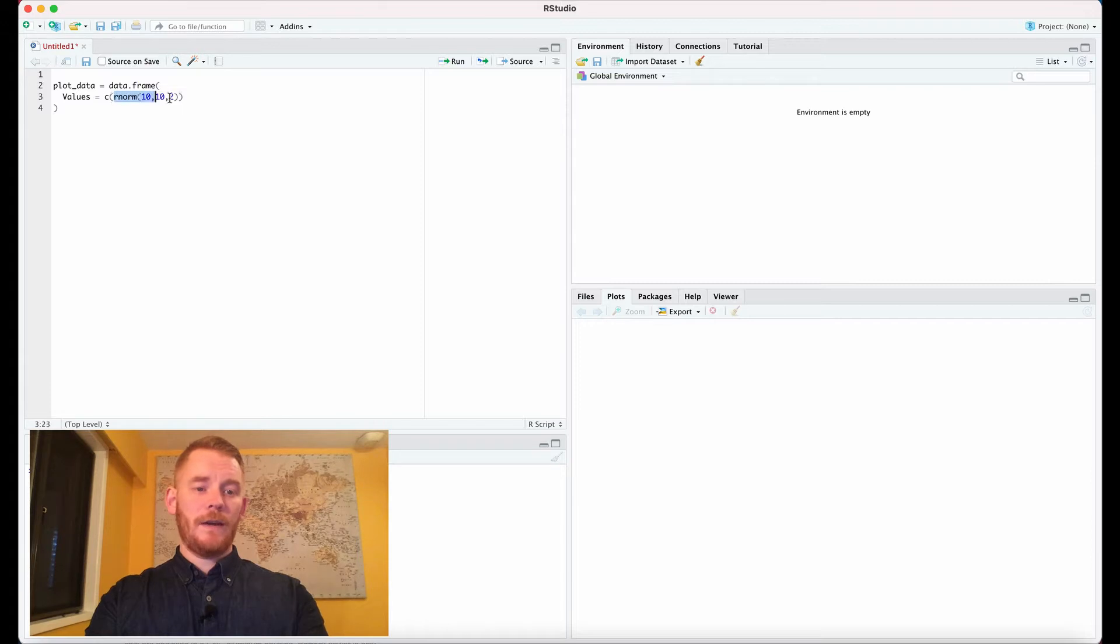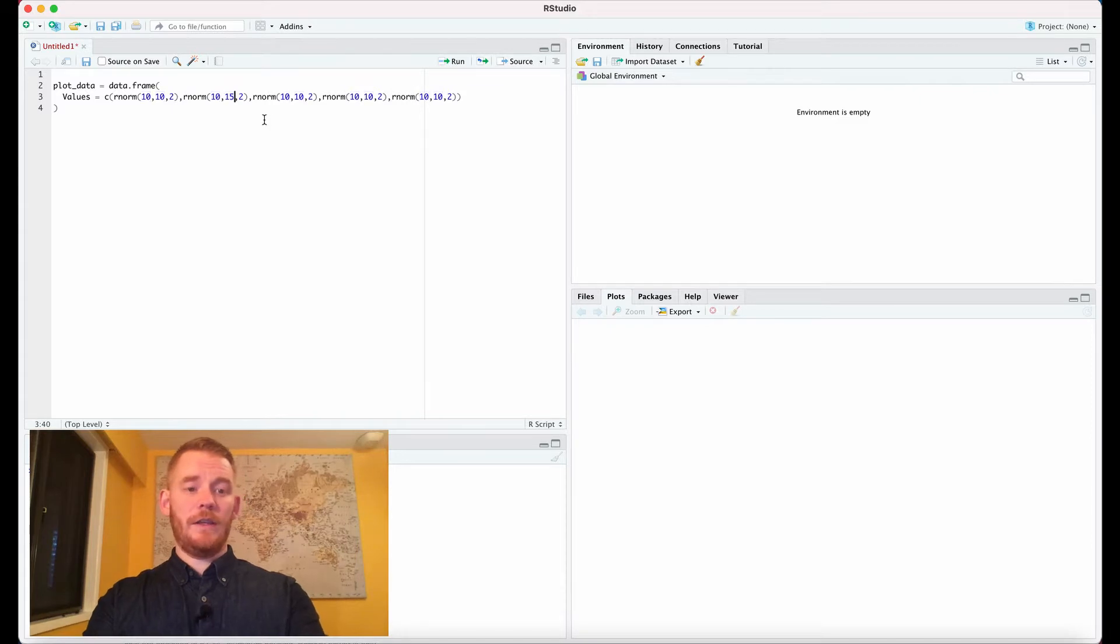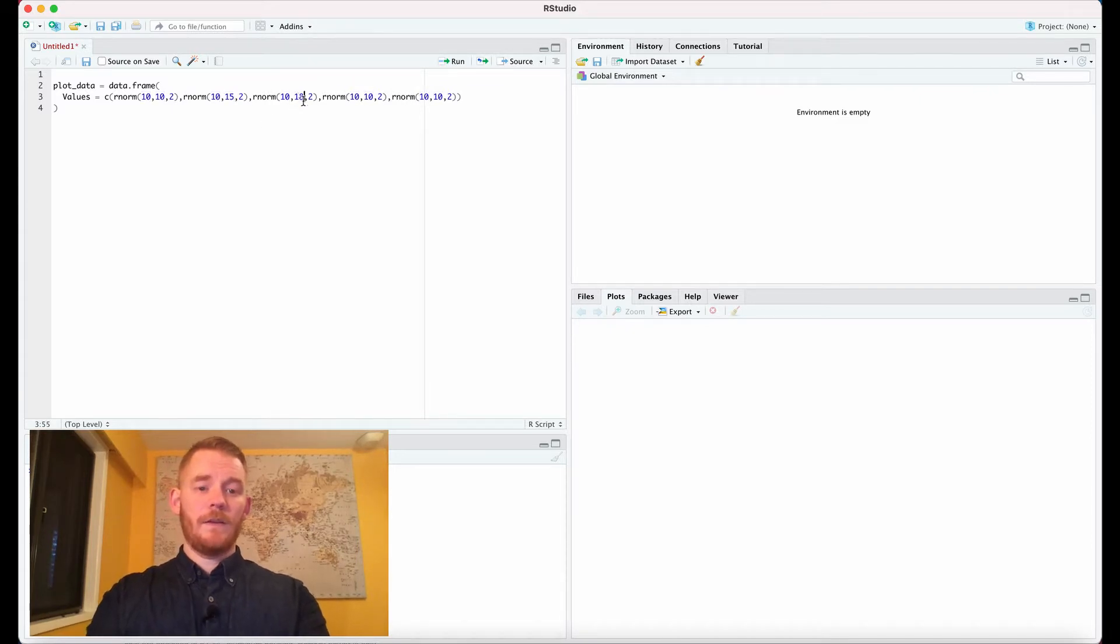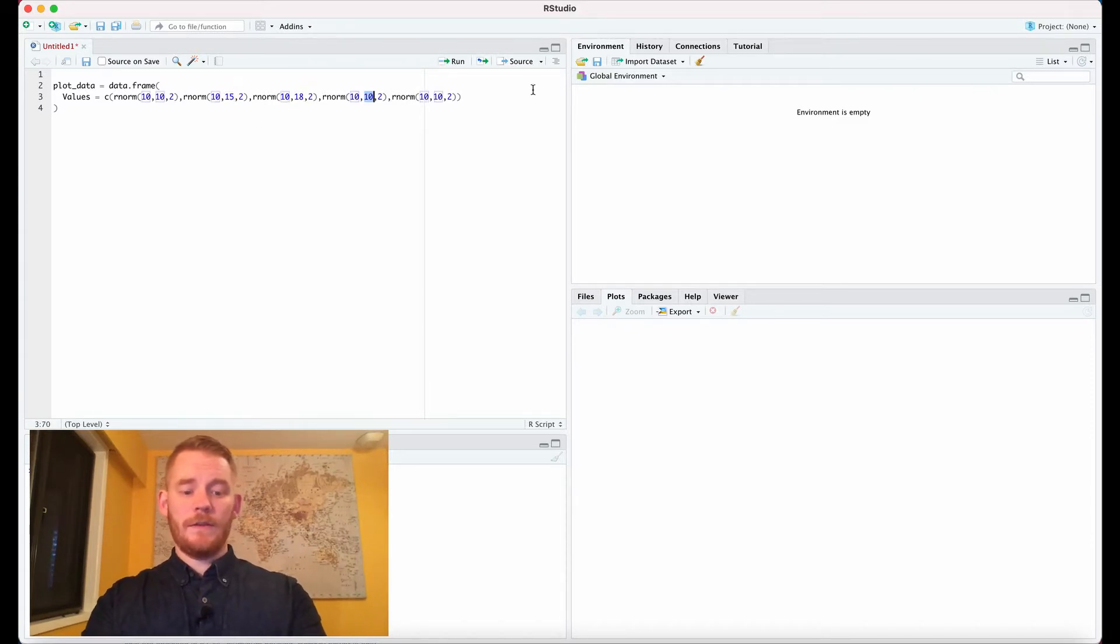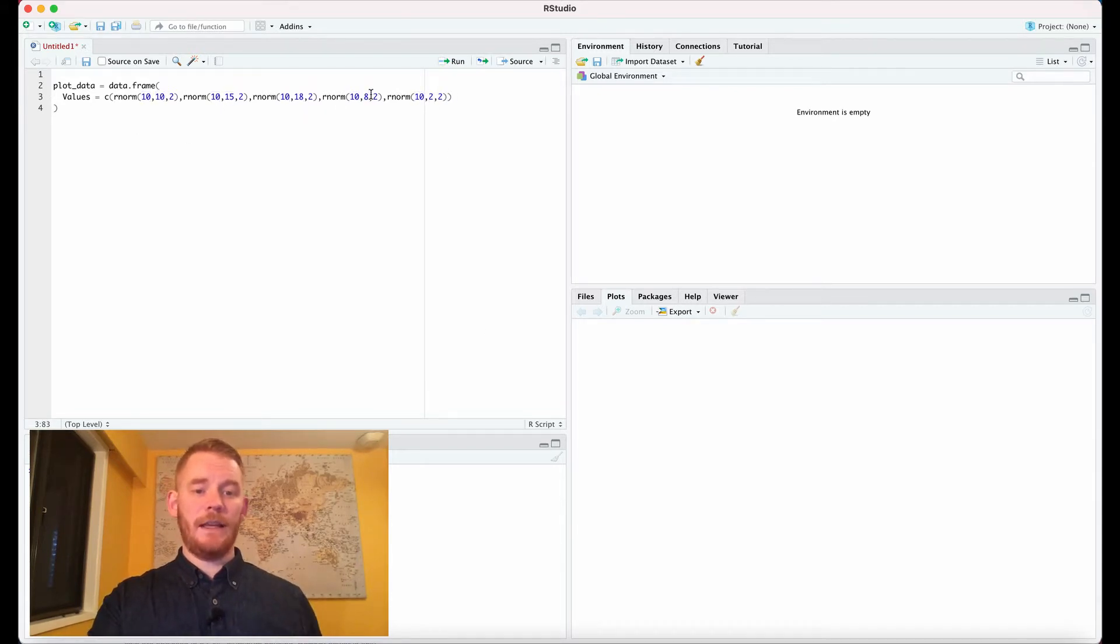I need five of these so I'm just going to copy paste them to make it a little bit easier and then just change the means of each of those. So what we have is a mean of 10 then 15, 18, 8, then 2.